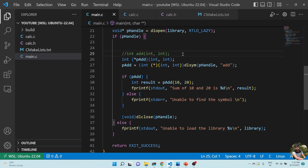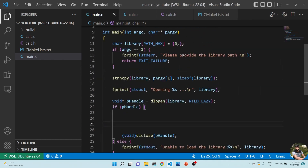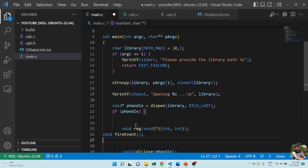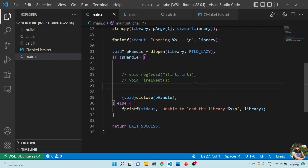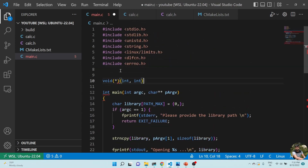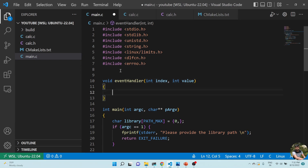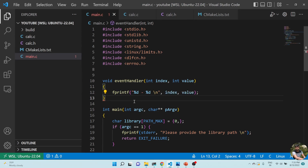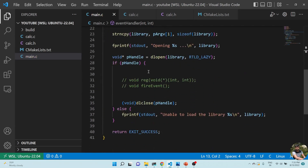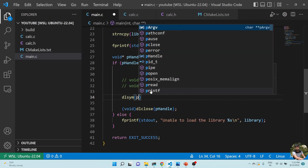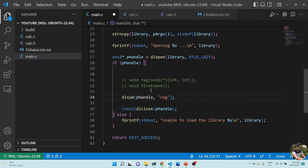Back in main.c, instead of calling add, I'll register my own event handler. I create a local function called event_handler in main. Then I use dlsym to get the register function from the library. The function pointer p_register is typecasted appropriately. If p_register is valid, I call it passing my event_handler function.